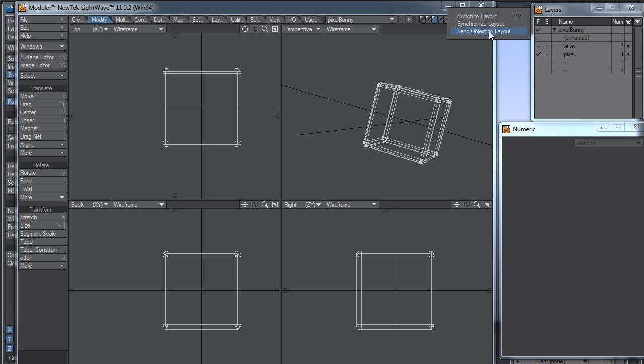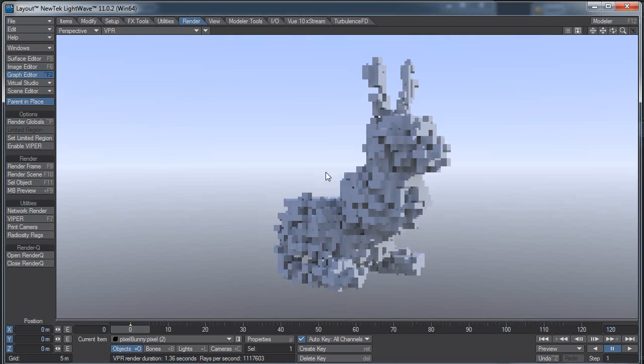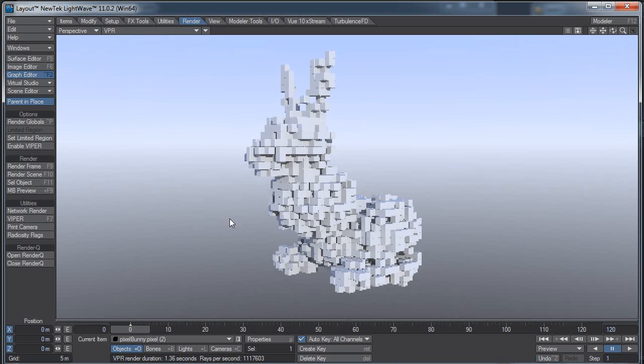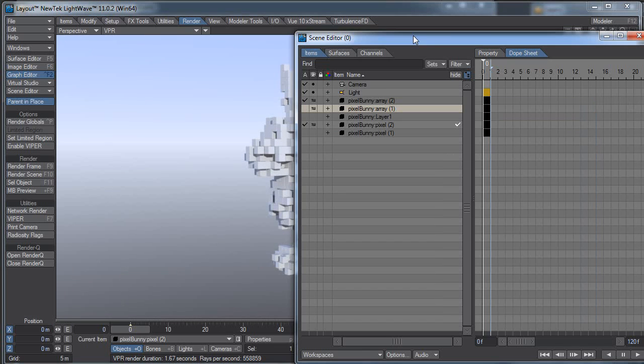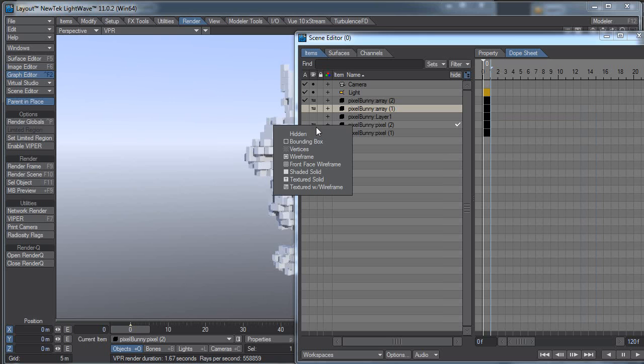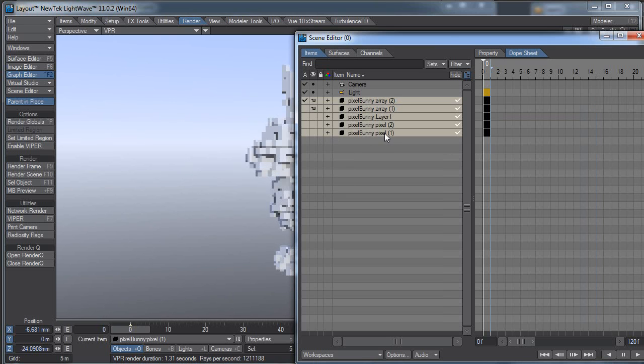And back over to Layout. Synchronize. Switch up to Layout. And there we have our bunny. Now the way I set this up is, in the Scene Editor, I basically turned everything off. I can turn all these off. It looks like I have extra layers in here now. Let's just start from scratch.